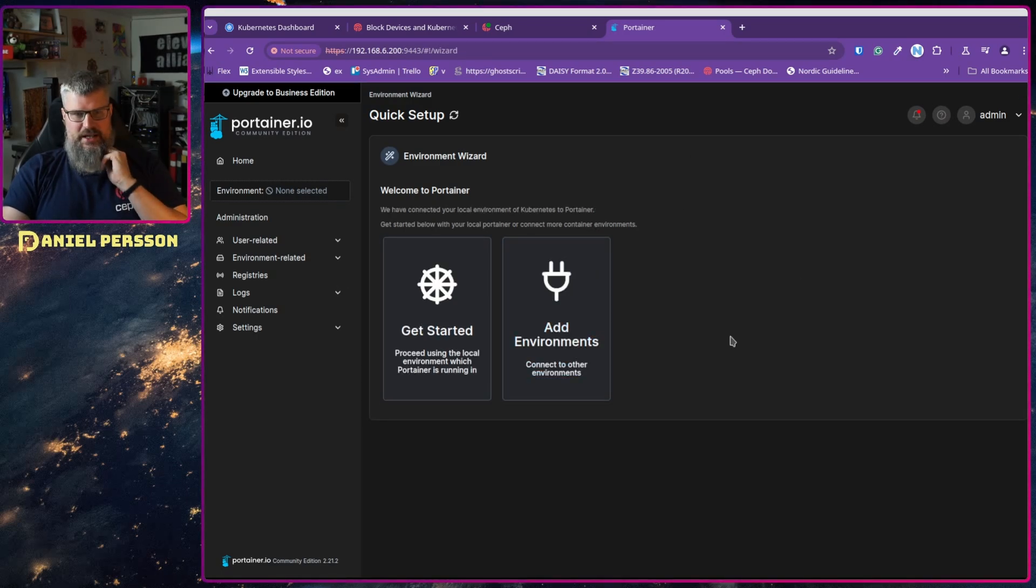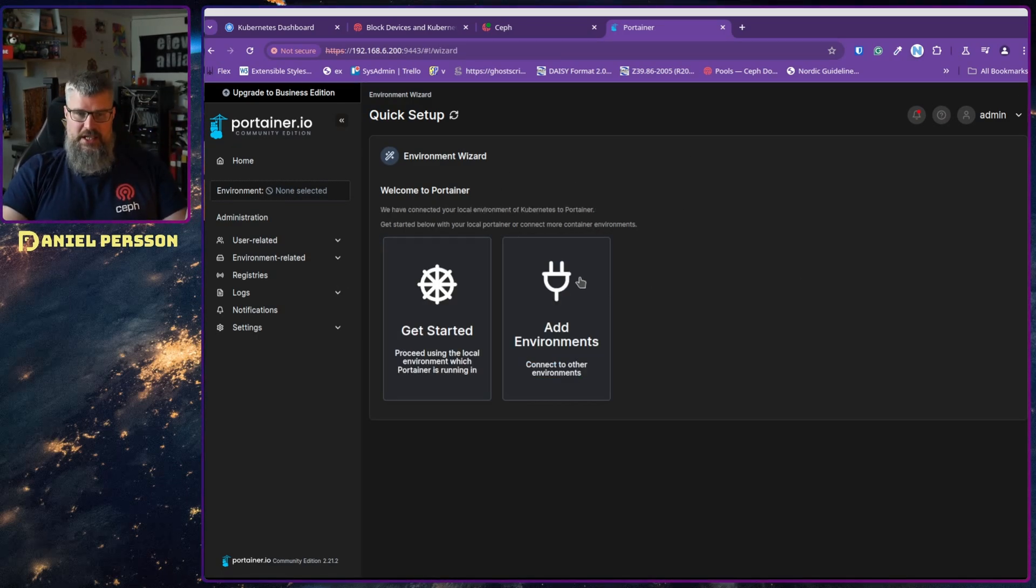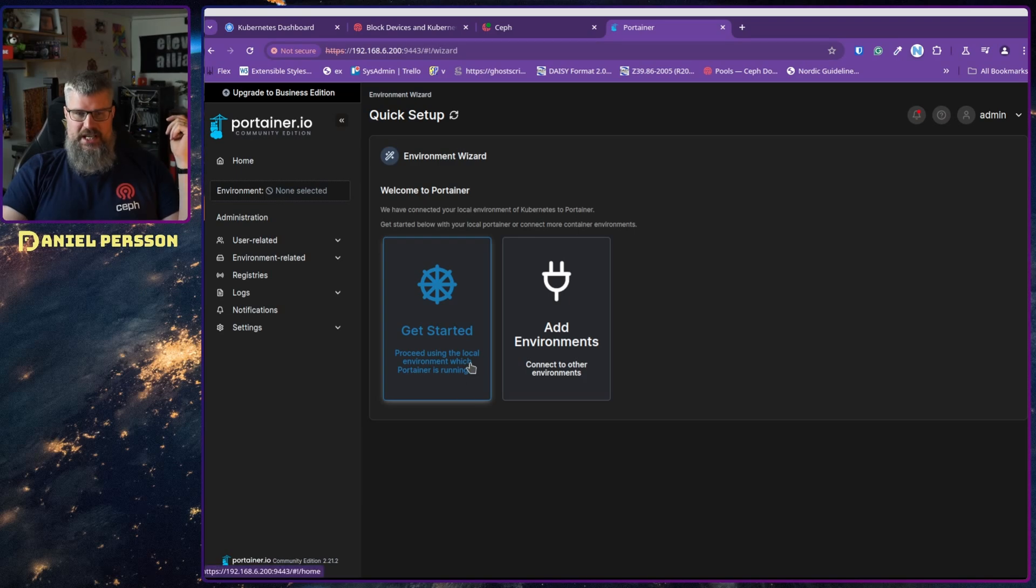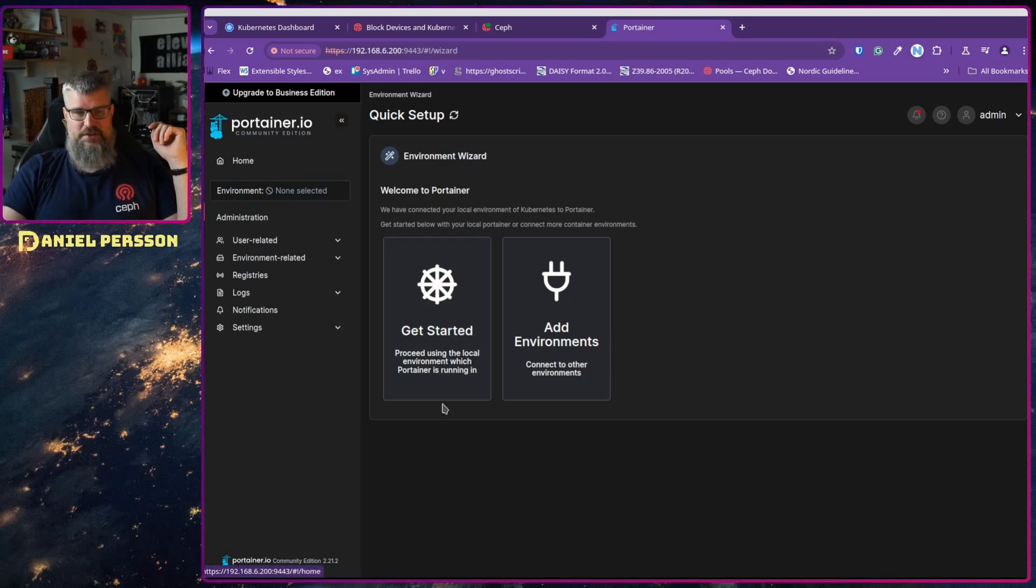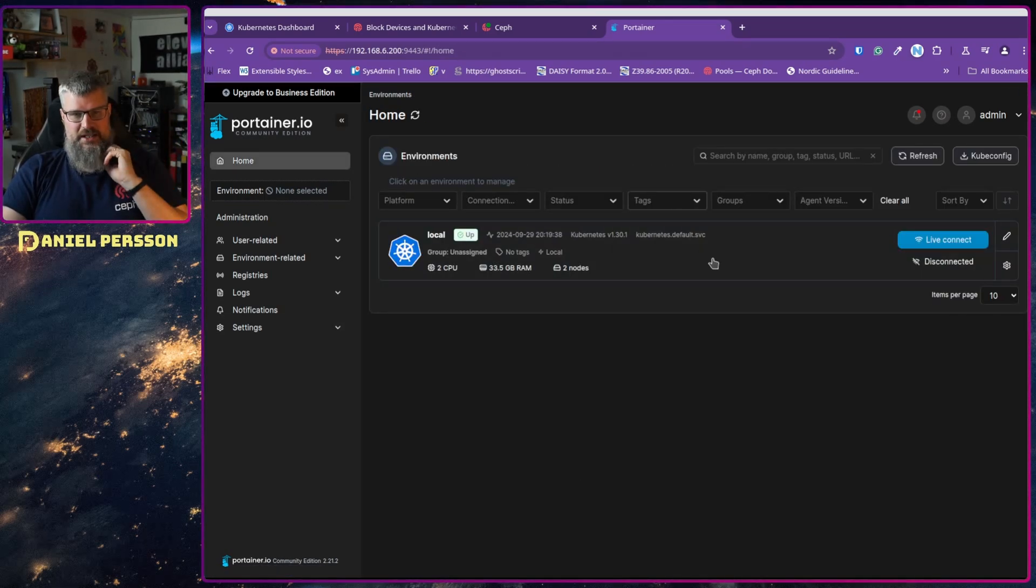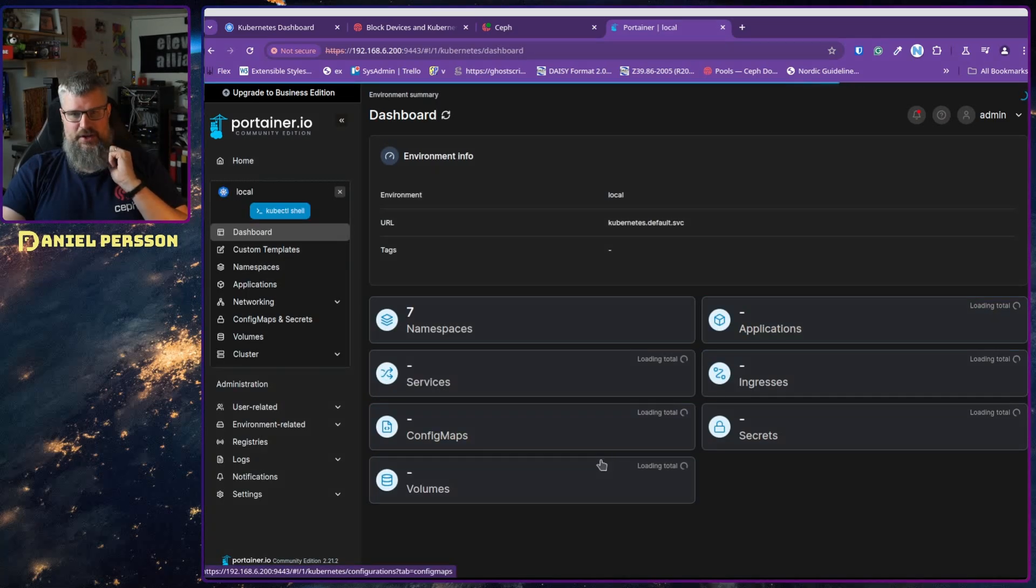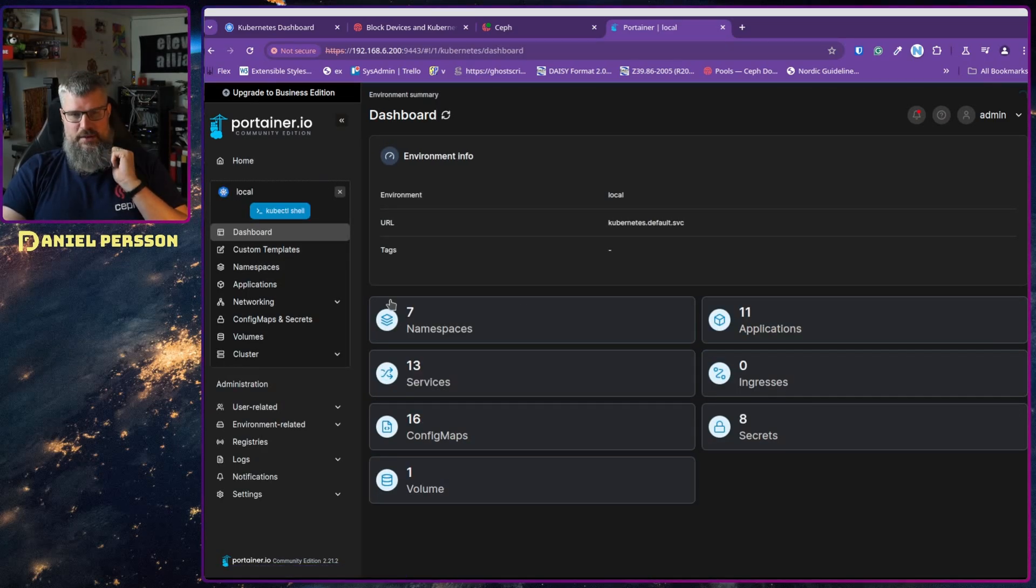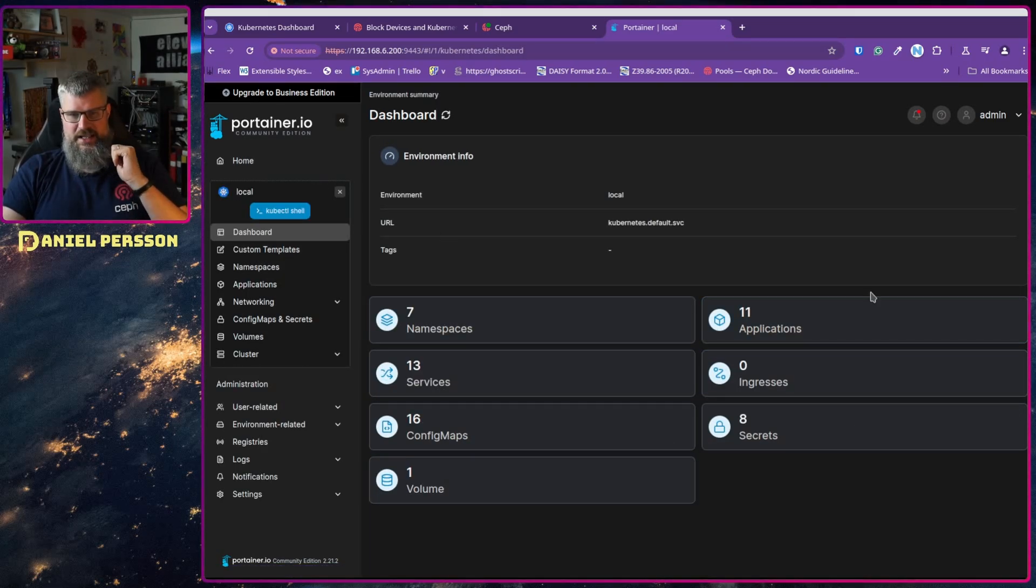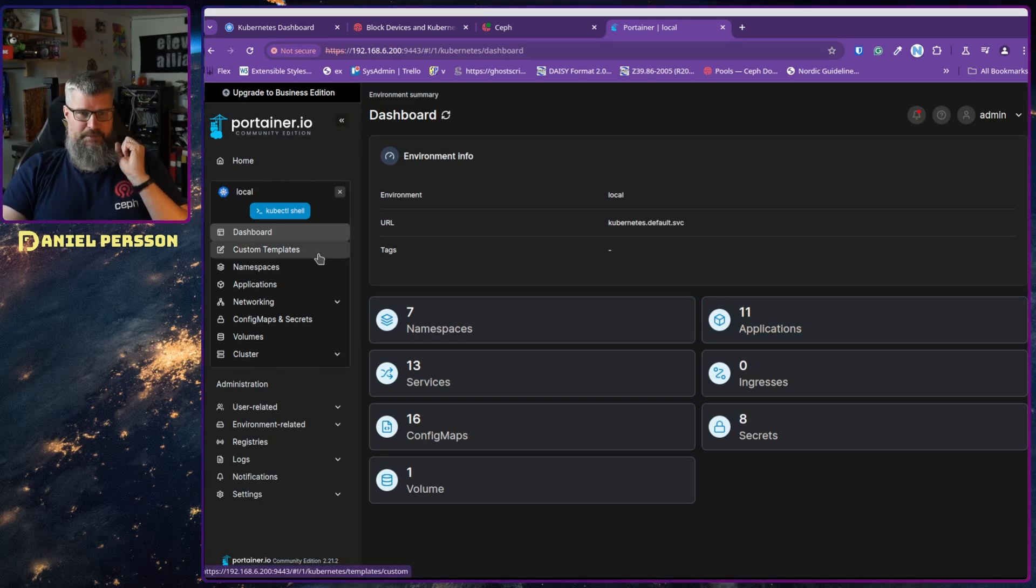And it says either you will add another environment or you will proceed with a local version of your Kubernetes. So let's proceed with a local one. So here we have our Kubernetes cluster, let's do a live connect. So now it will find all the services and configurations and applications that are running in my cluster.